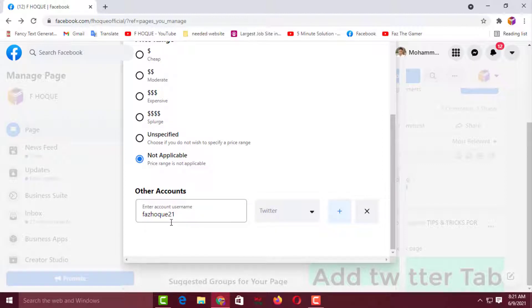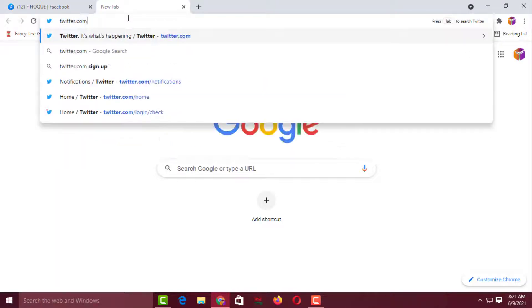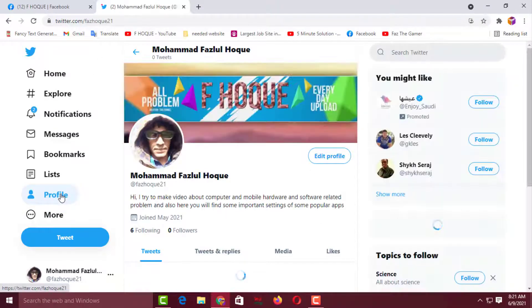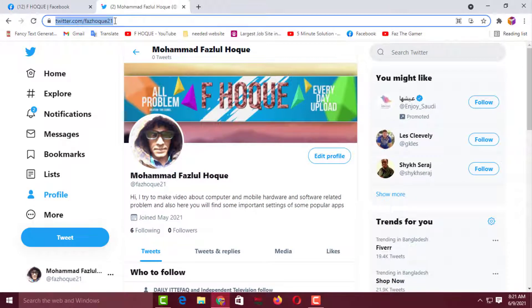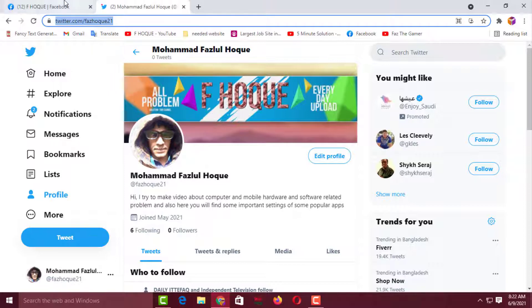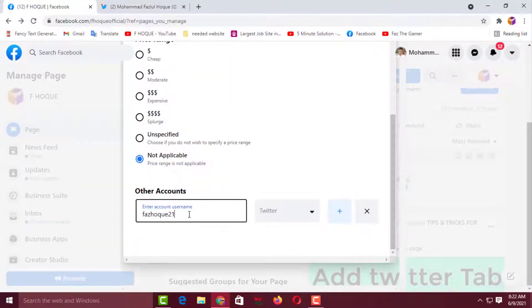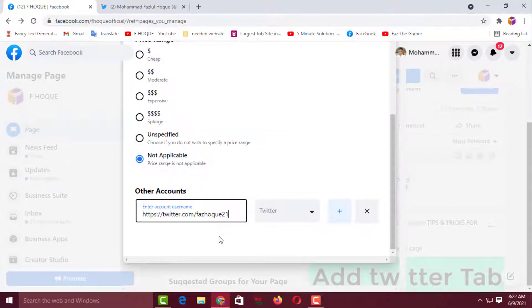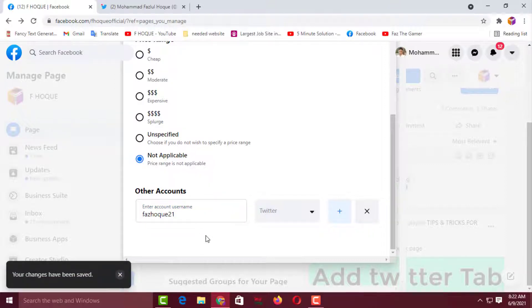If you don't know the username of your Twitter account, you have to open your Twitter account, then click on Profile. Select the URL from the address bar and copy it. Go back to the Facebook page and paste that URL in the Twitter field. Then click outside to save it. Since I know my username, I'll just set it to fuzzhawk21 and click outside to save.